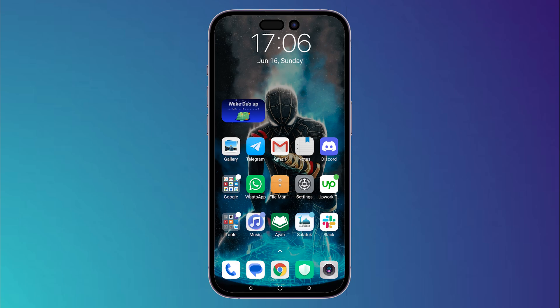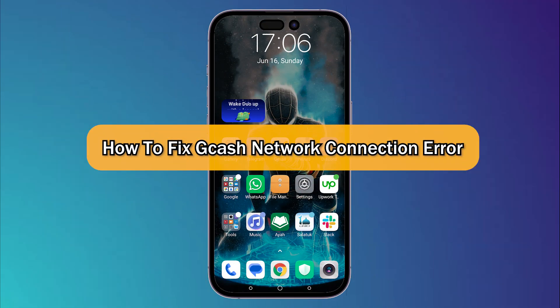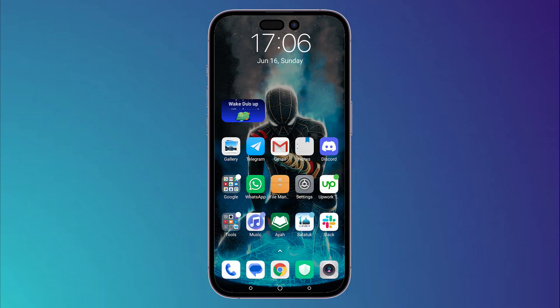Hello everyone, I'm Zayn and today I'm going to show you how to fix GCash network connection error. The first thing you should do is simply check your internet connection. If you are using Wi-Fi, try to use your mobile data, or if you are using mobile data, try to use your Wi-Fi. Make sure that your modem is working well and the internet is stable.